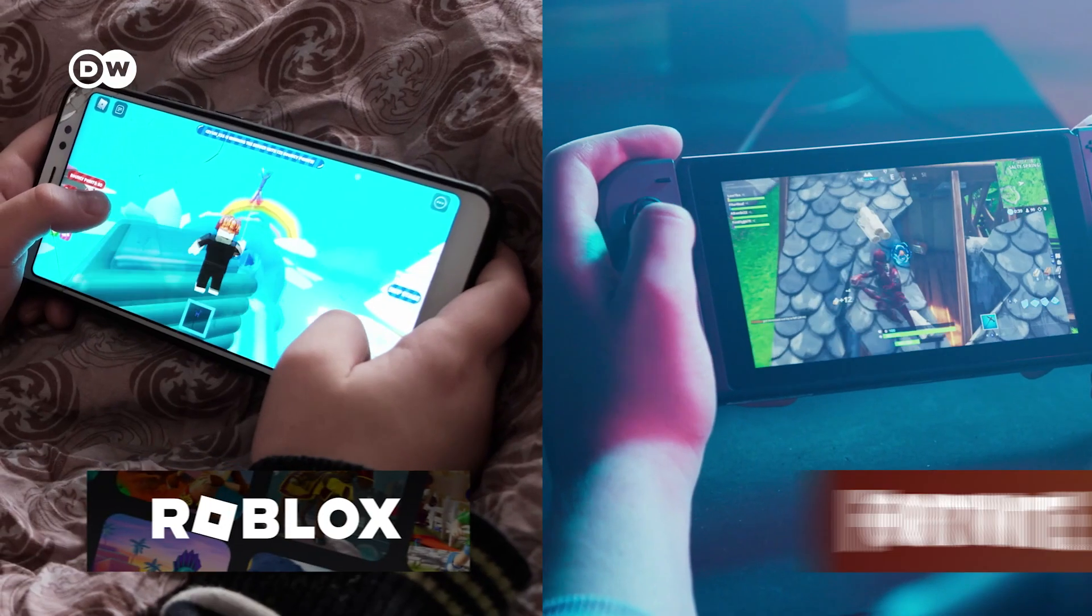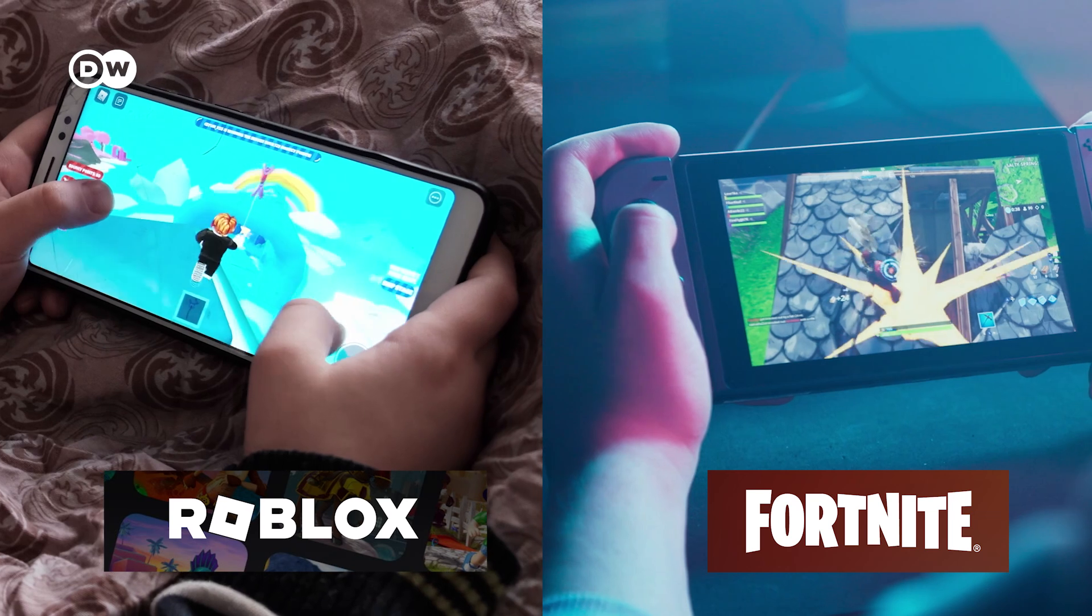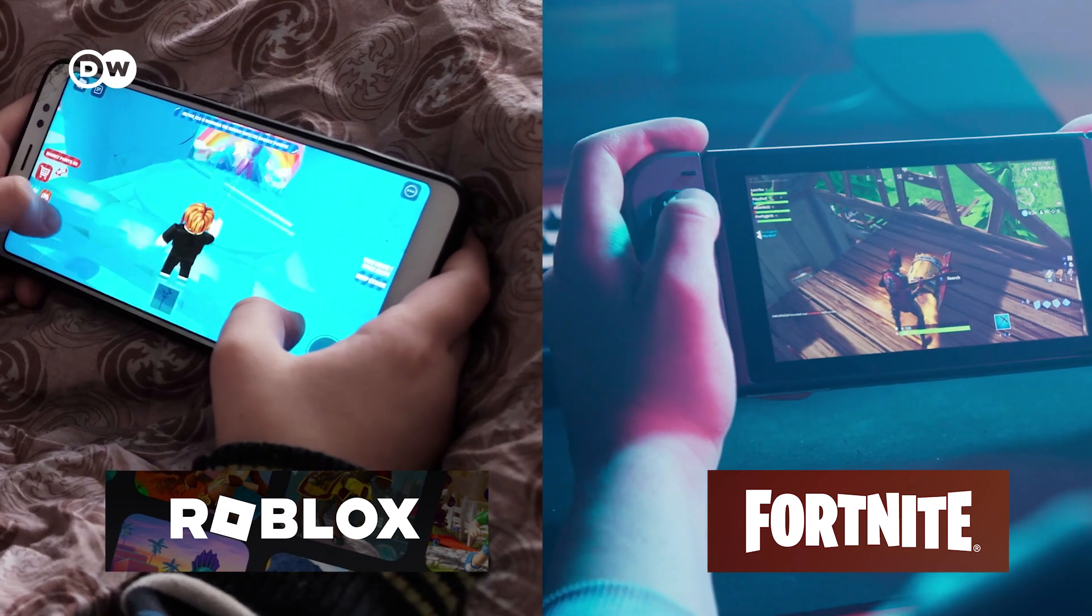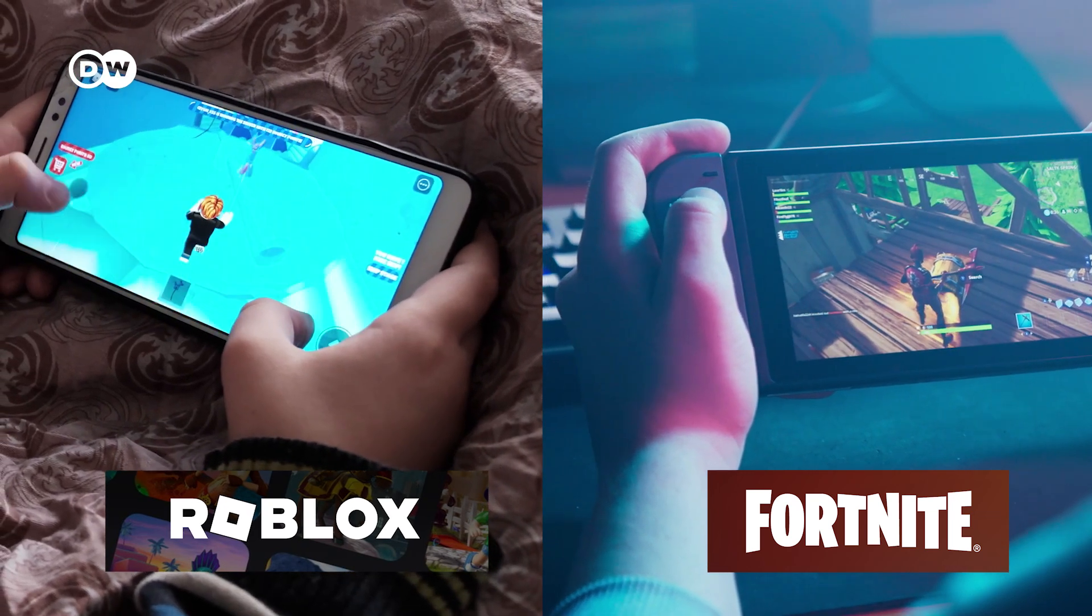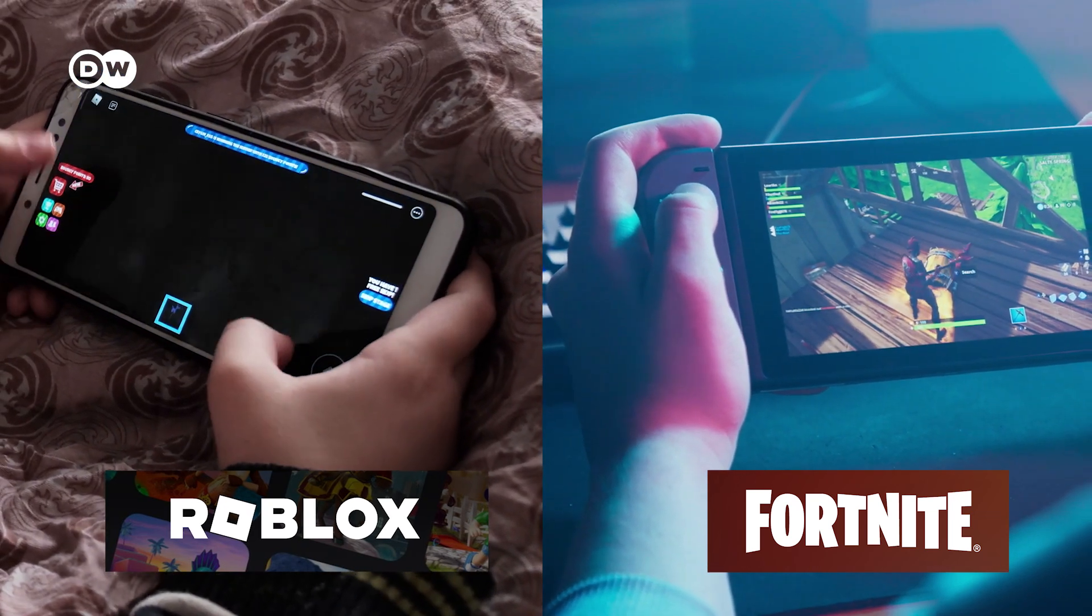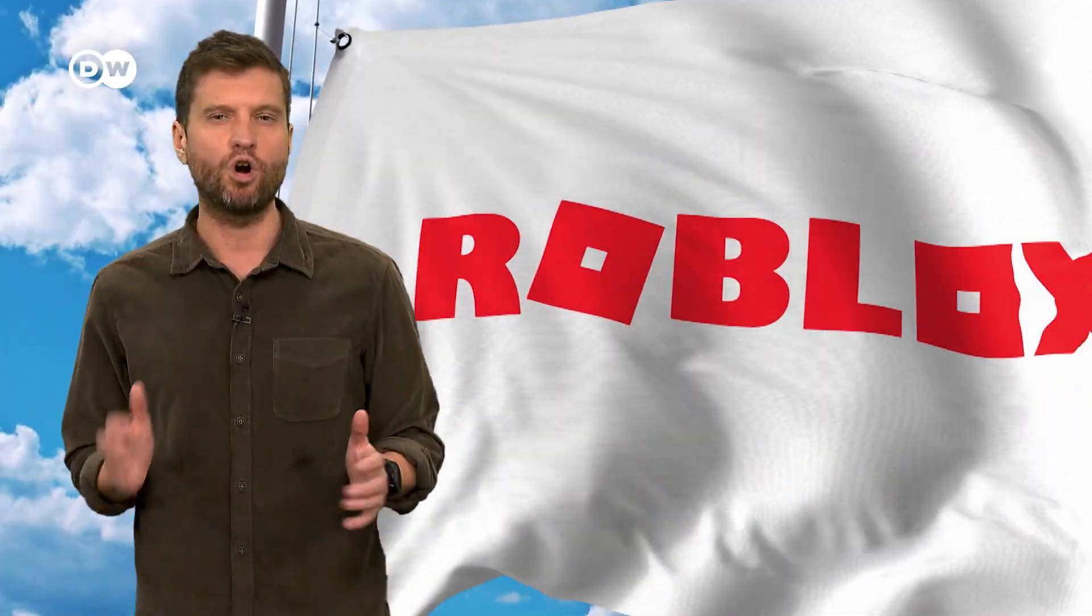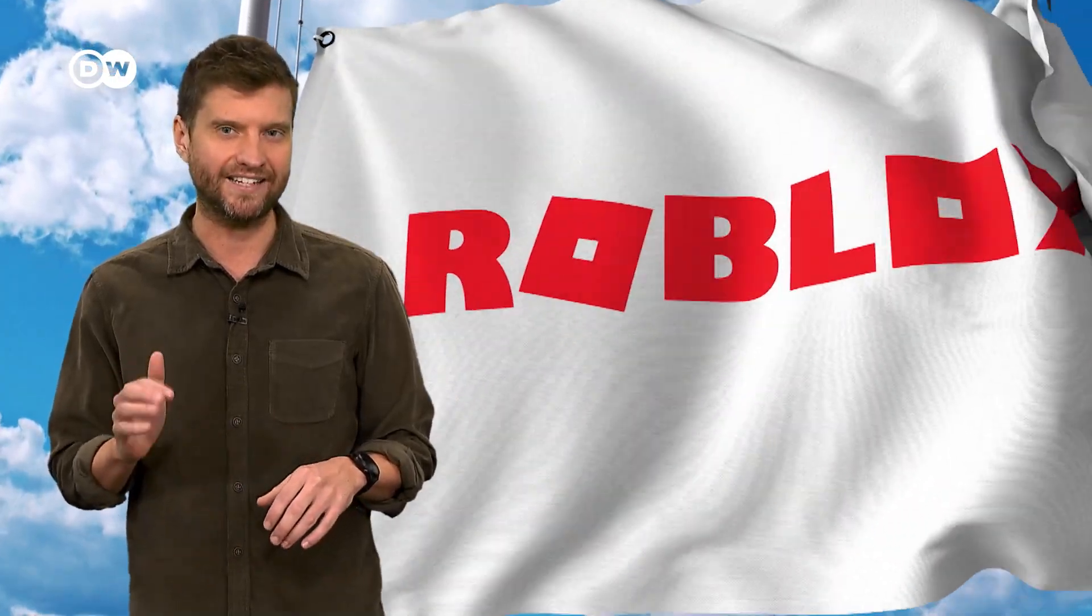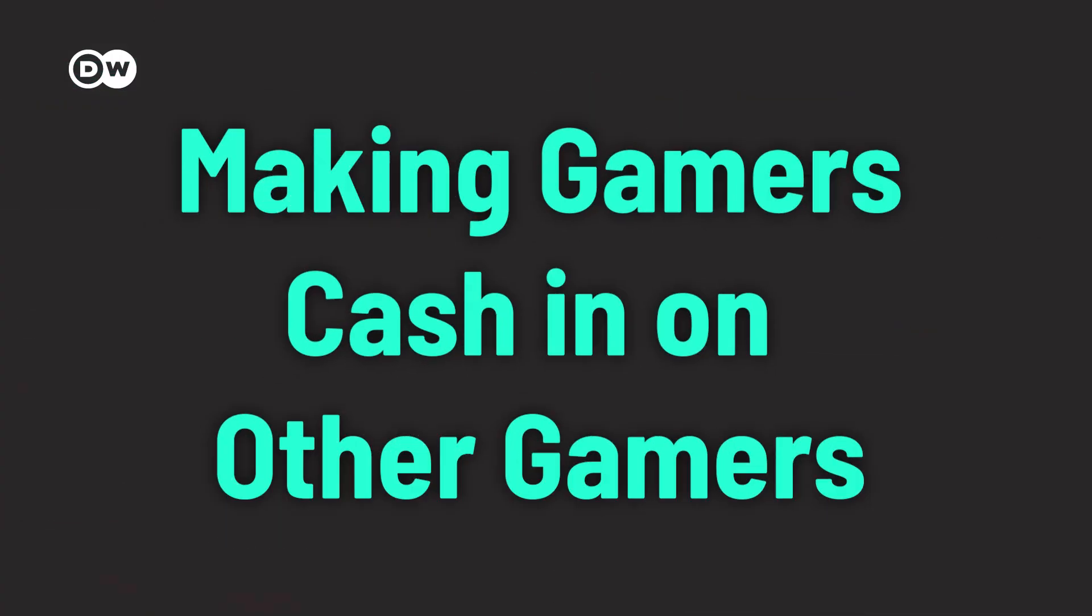Some games are specifically built to attract the attention of kids. Roblox or Fortnite are great examples. Bright colors, fun characters, and references to memes and trends. But Roblox takes all of this to the next level, by making gamers cash in on other gamers.